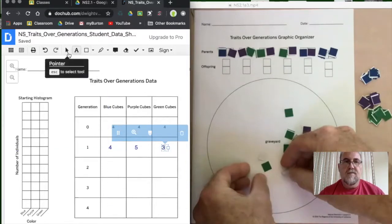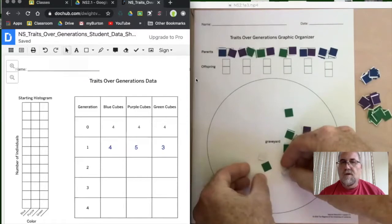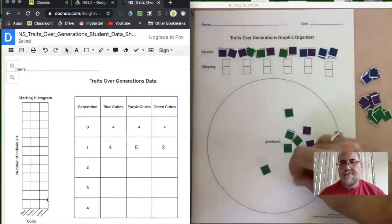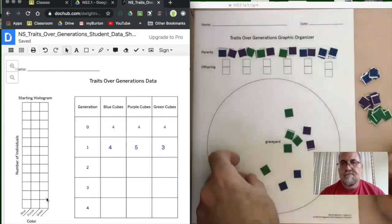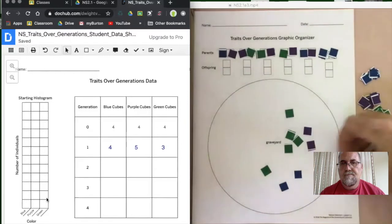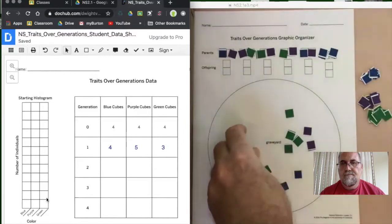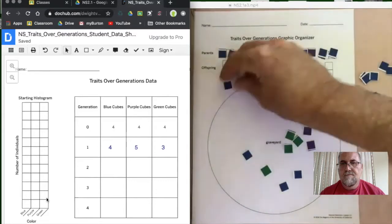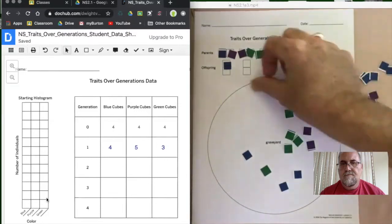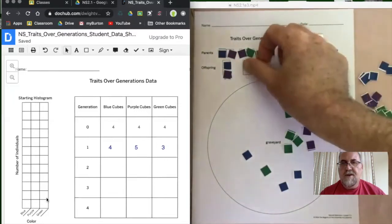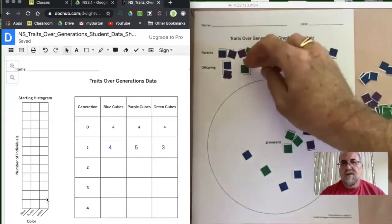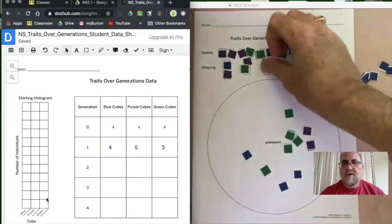Now we go ahead and see what our offspring look like. Remember, we're just matching — the first pairing had one blue and one purple, so the offspring are one blue and one purple. Second pairing is purple and green, so offspring are purple and green. Offspring are the children.